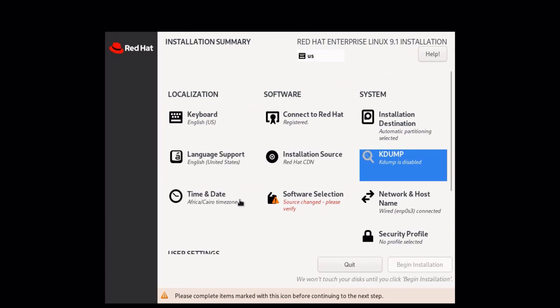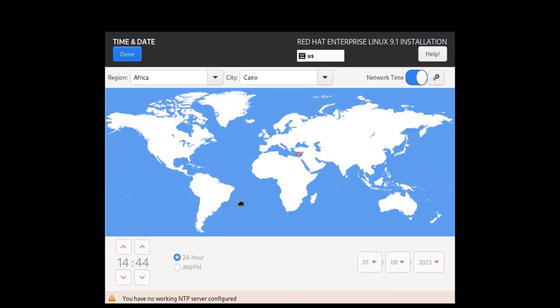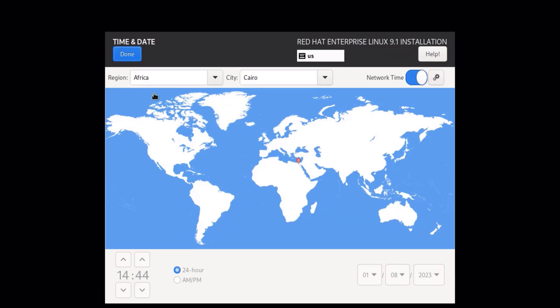If you want to set up your time zone, click on Time and Date, select your region and city, then click on Done.